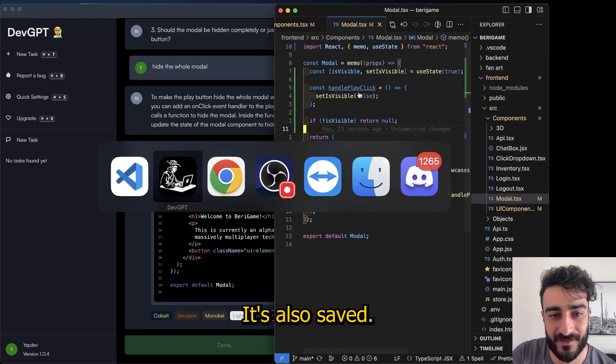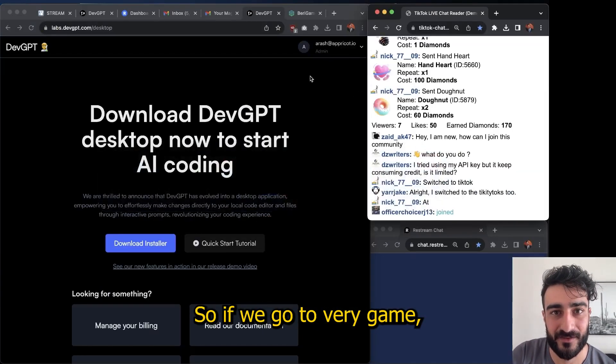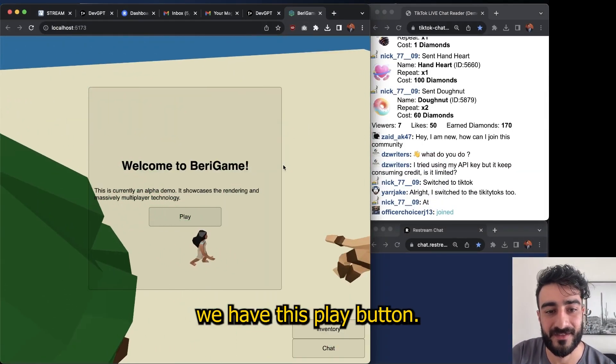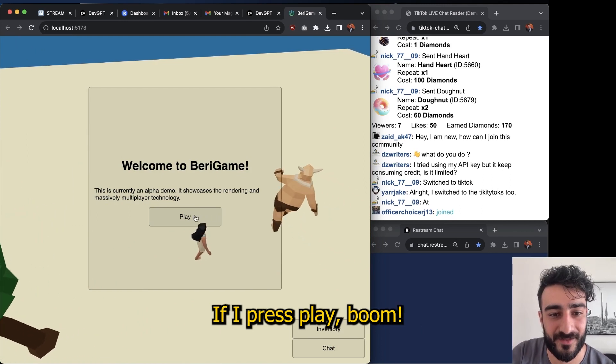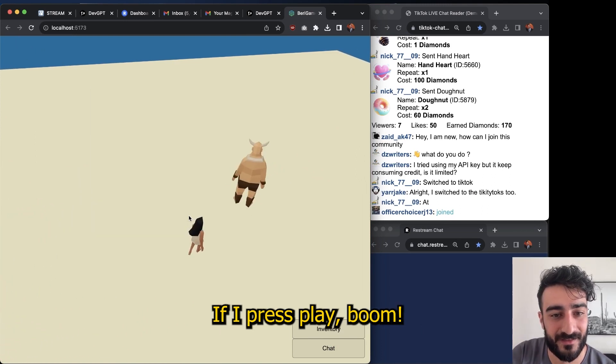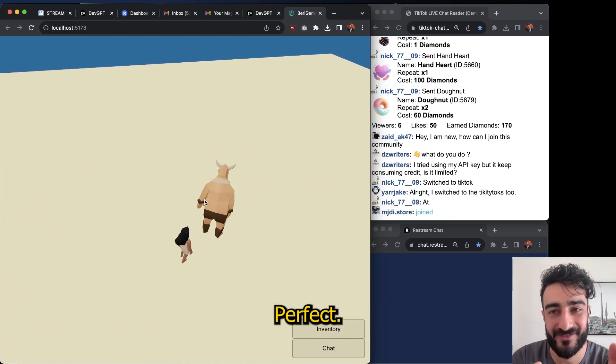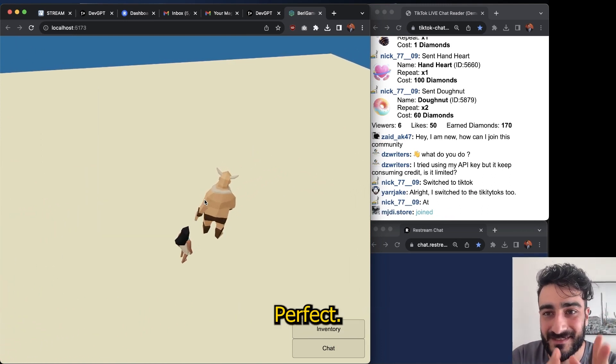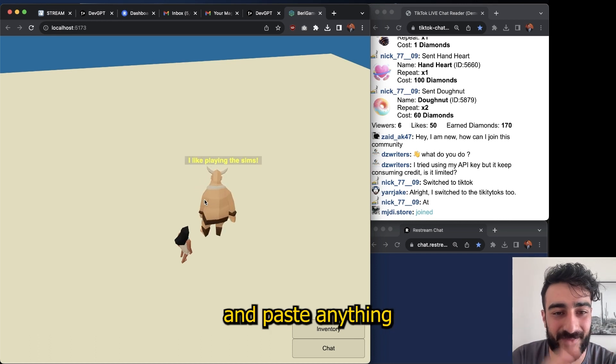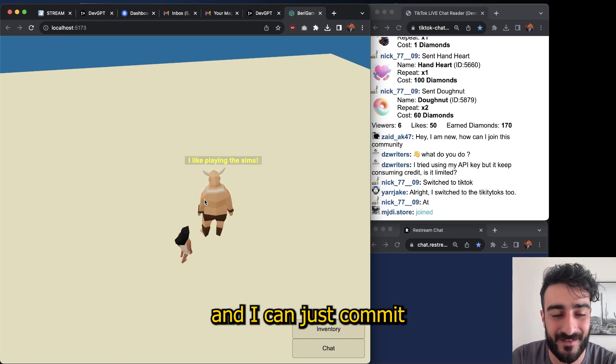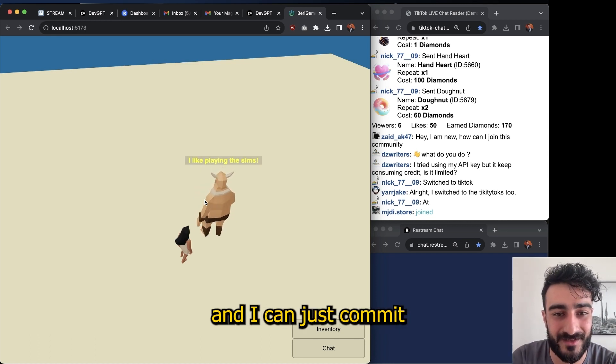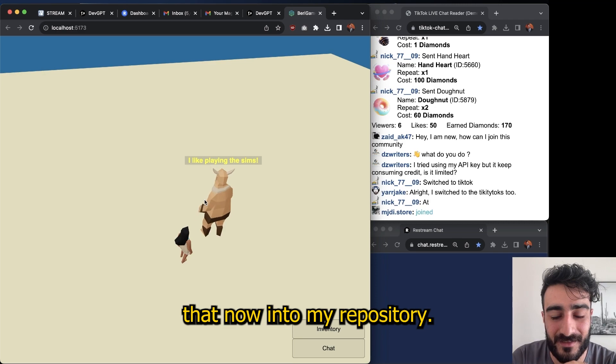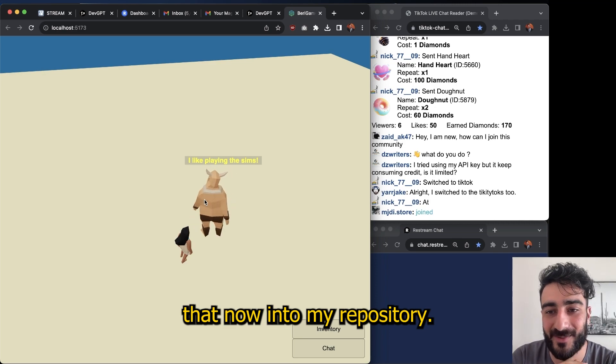So if we go to Berry Game, we have this play button. If I press play... boom, perfect. I really like that I didn't have to copy and paste anything, and I can just commit that now into my repository.